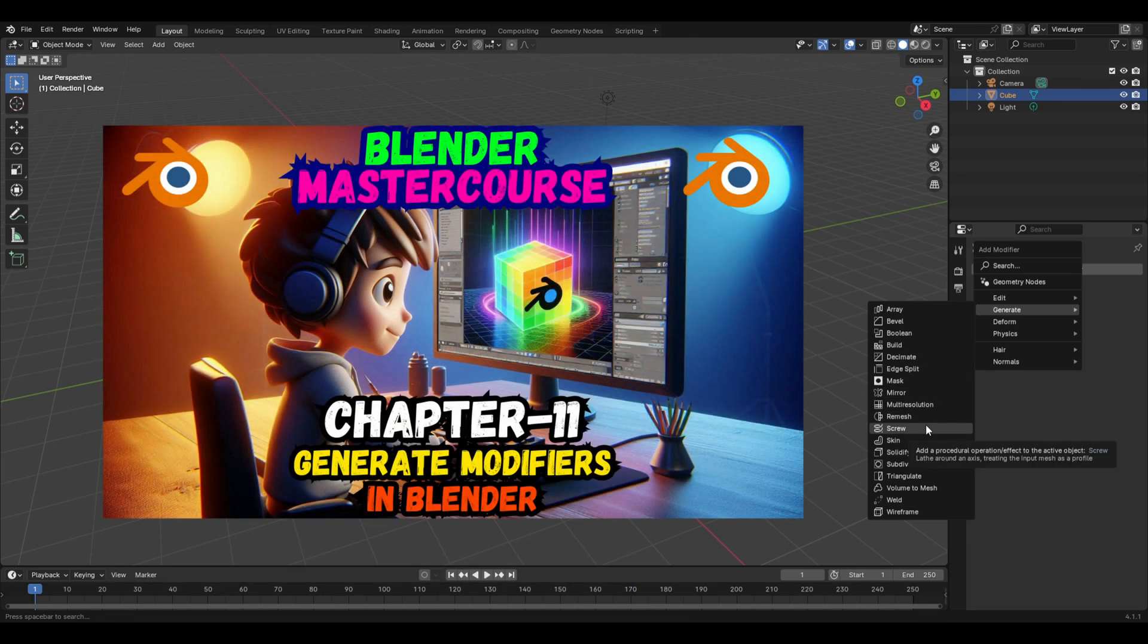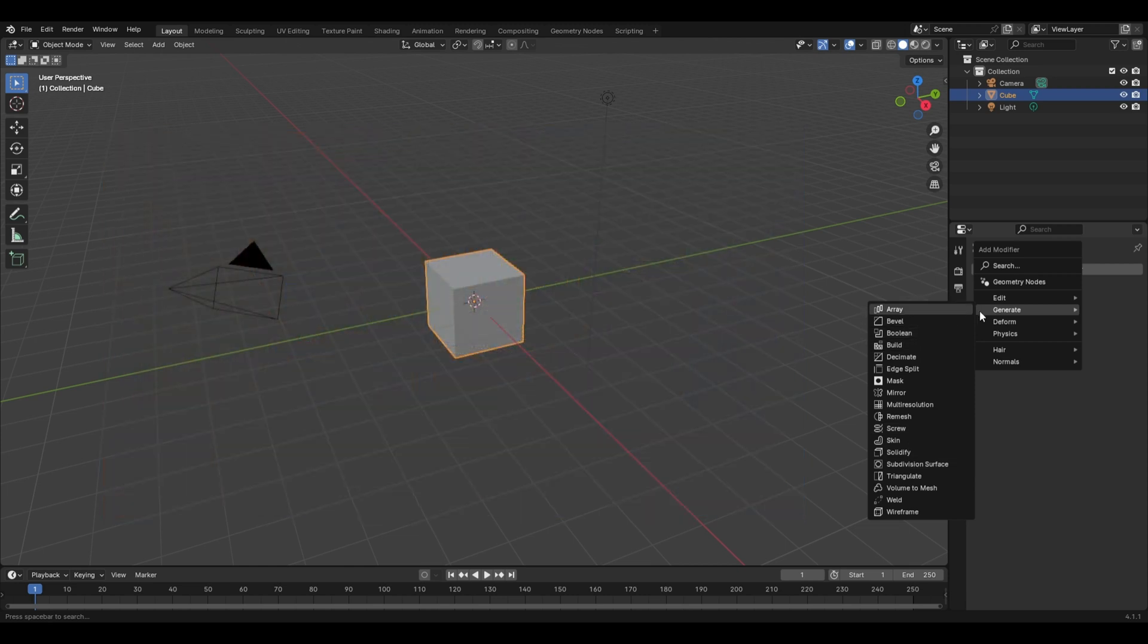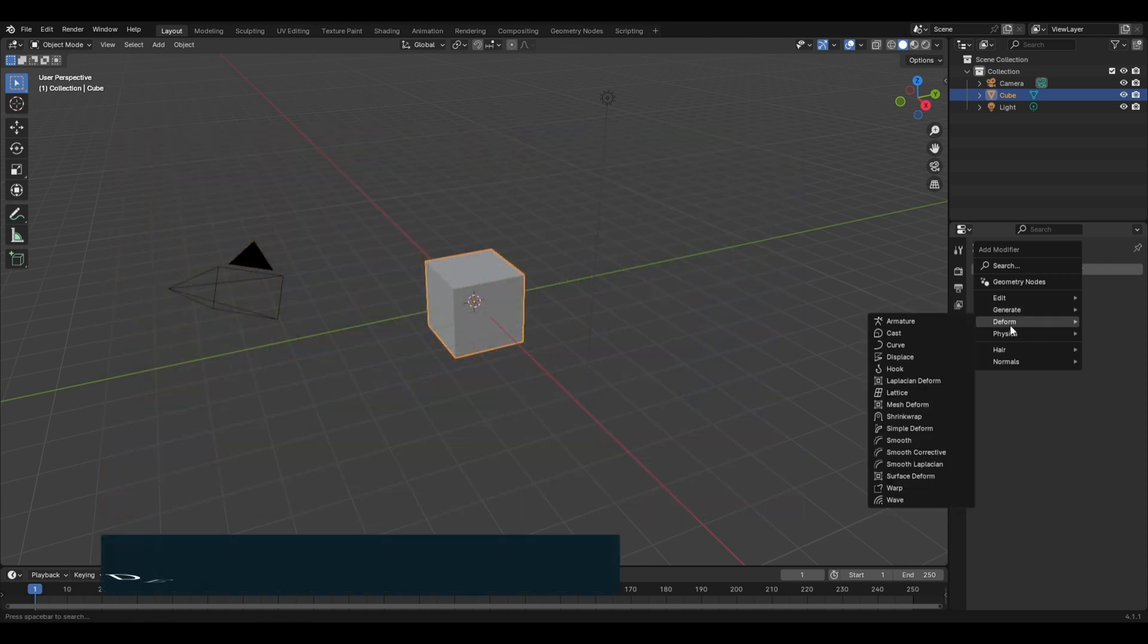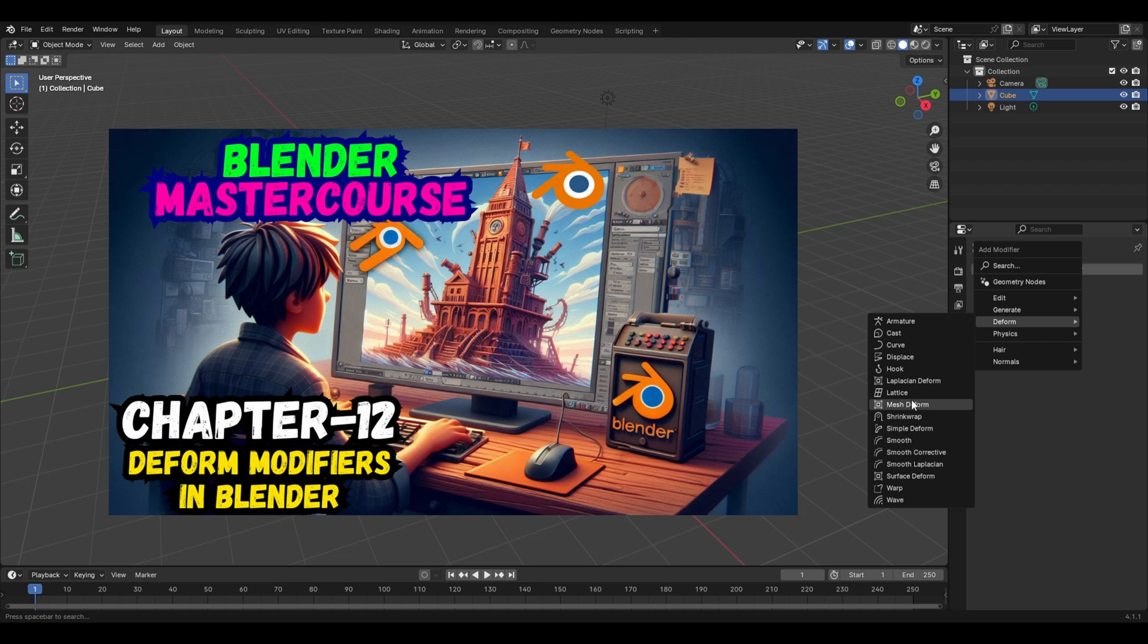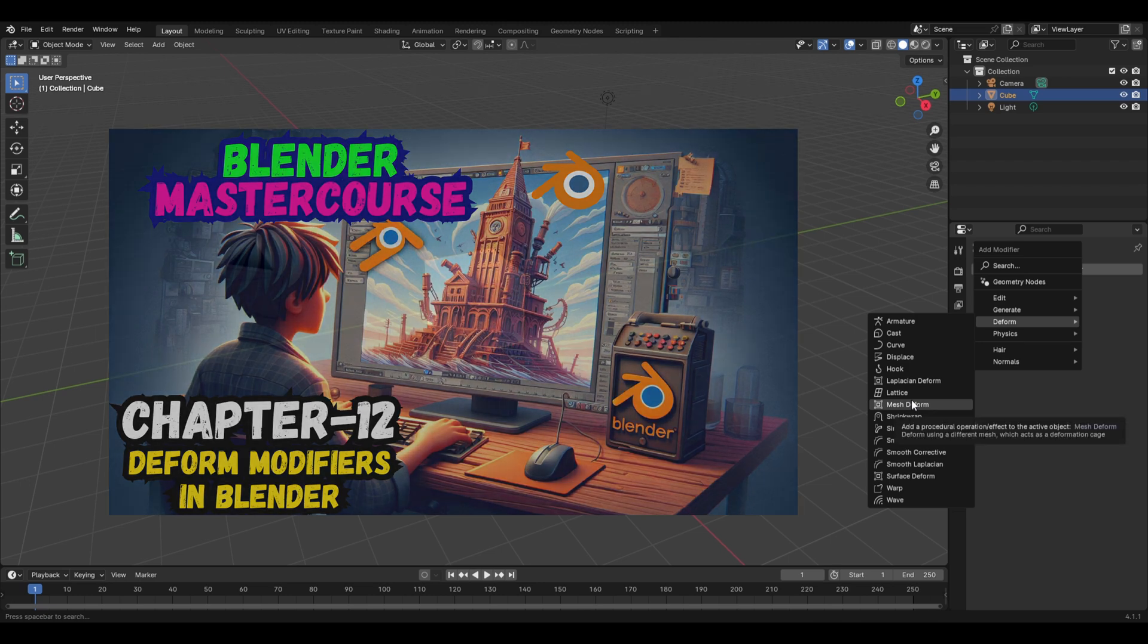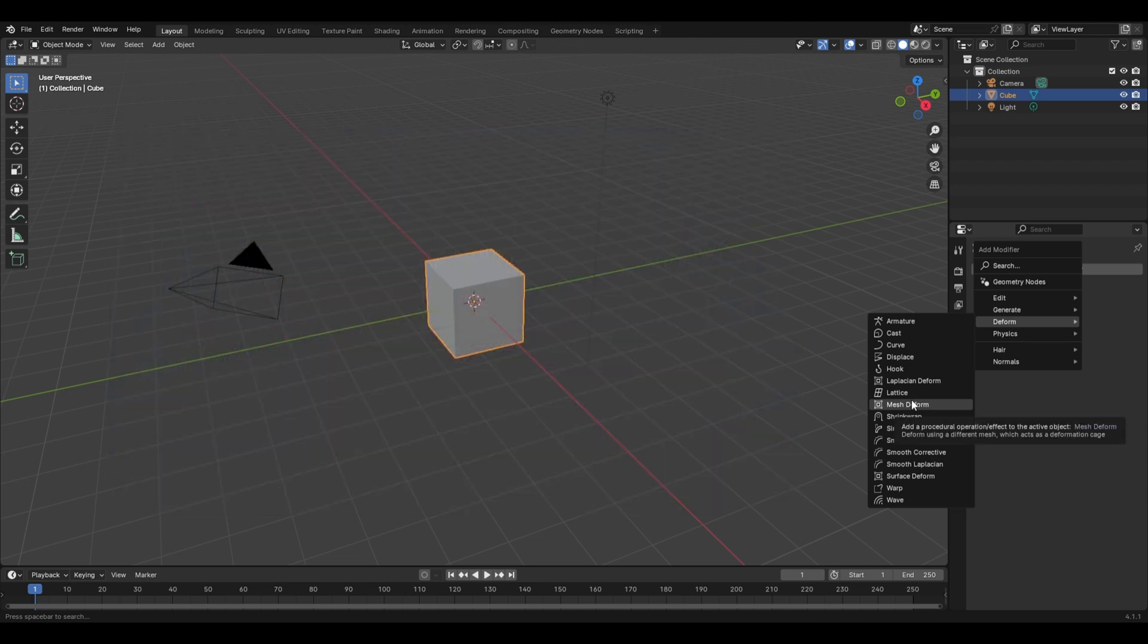Next, the Deform modifiers have this list of 16 modifiers which we'll be covering completely in chapter number 12 of this course. So the upcoming two chapters would be covering a total of 34 modifiers in complete detail.